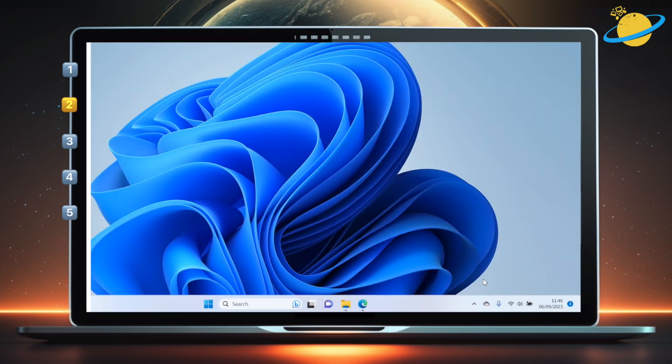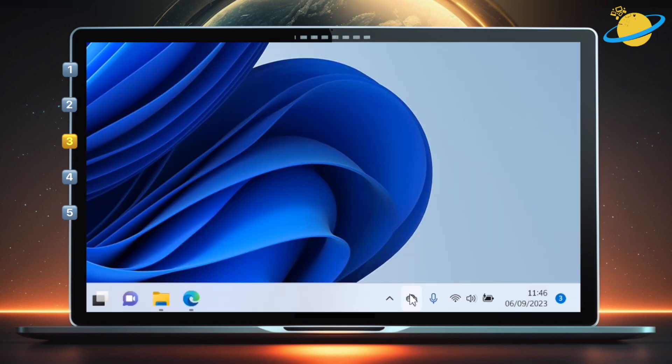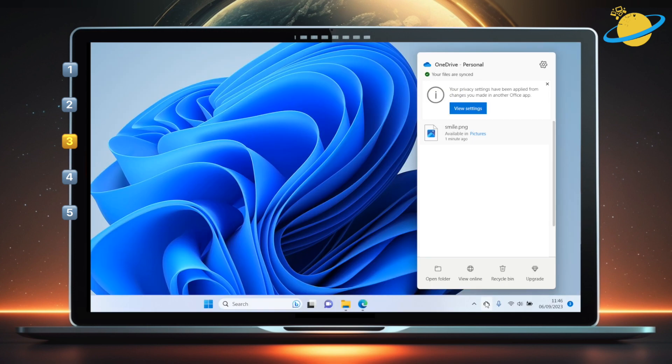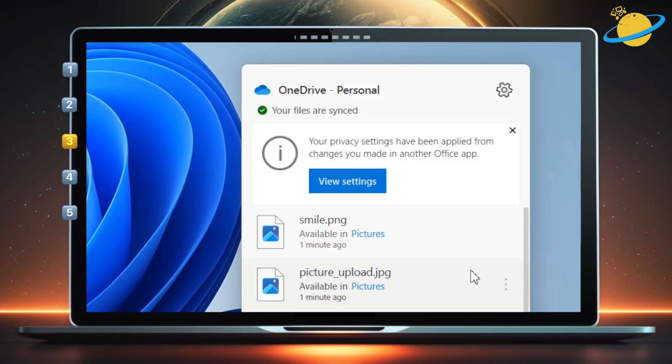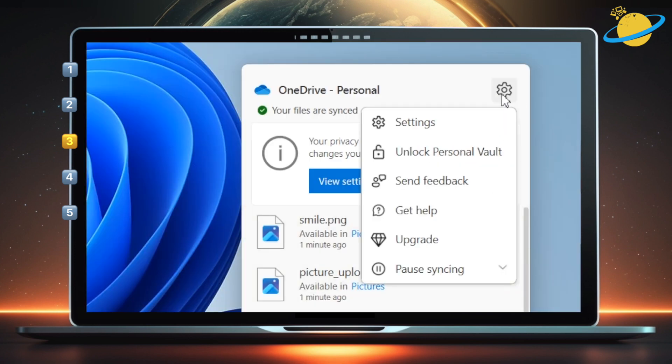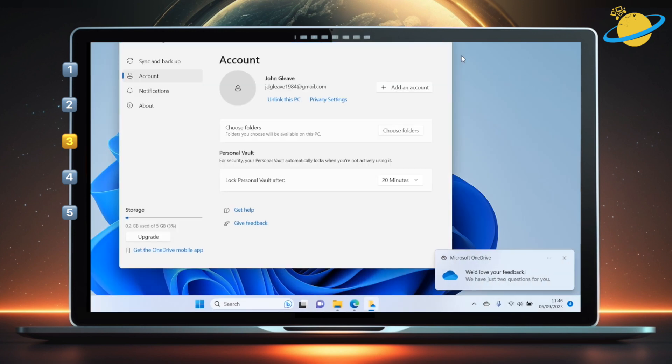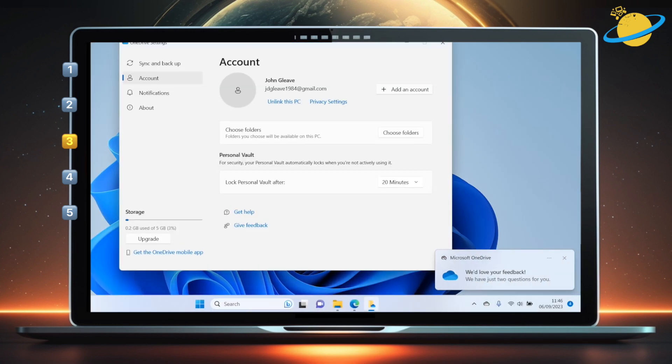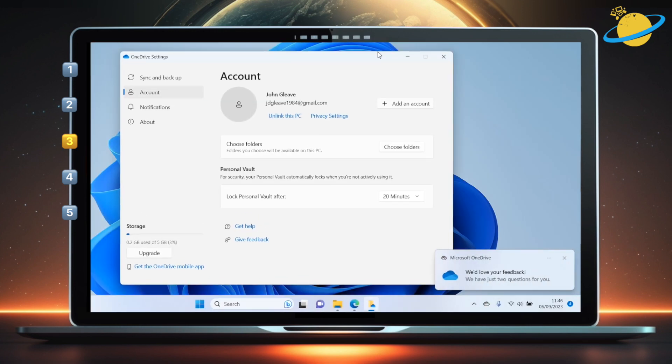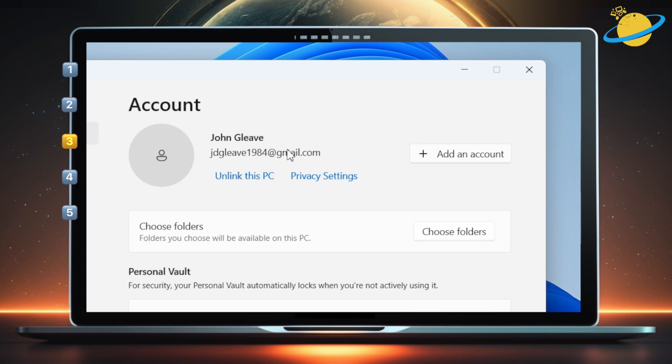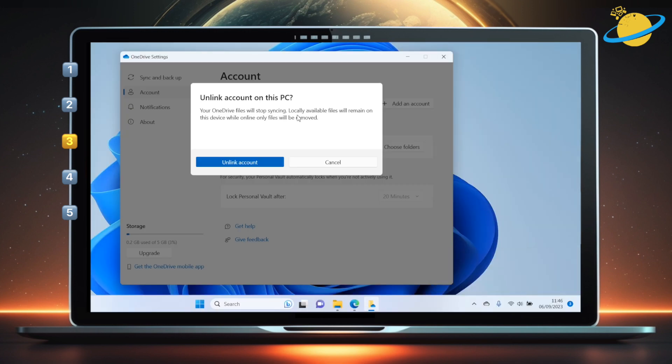If restarting OneDrive doesn't fix the syncing issue, try relinking your account. To do that, click the OneDrive icon, then click the settings icon and select settings from the dropdown. The settings window may look different for you depending on your version or operating system, but you should see an option to unlink this PC.